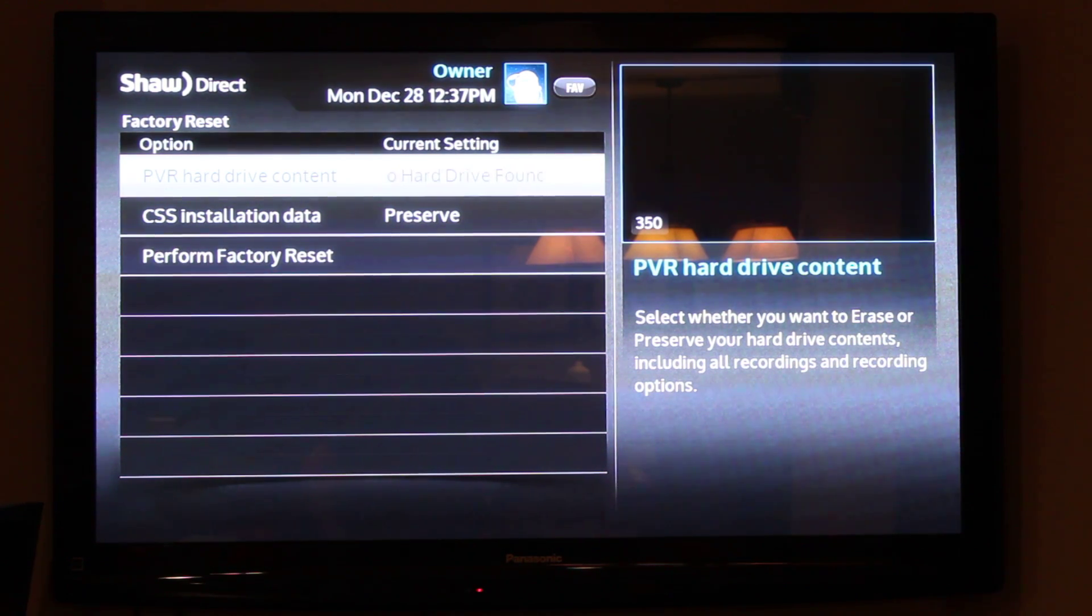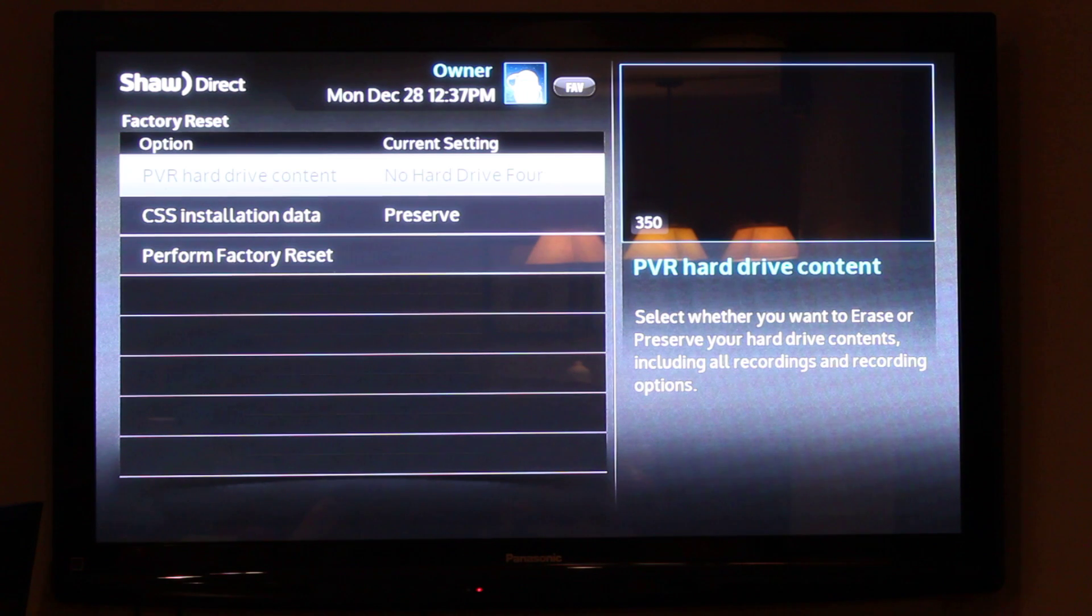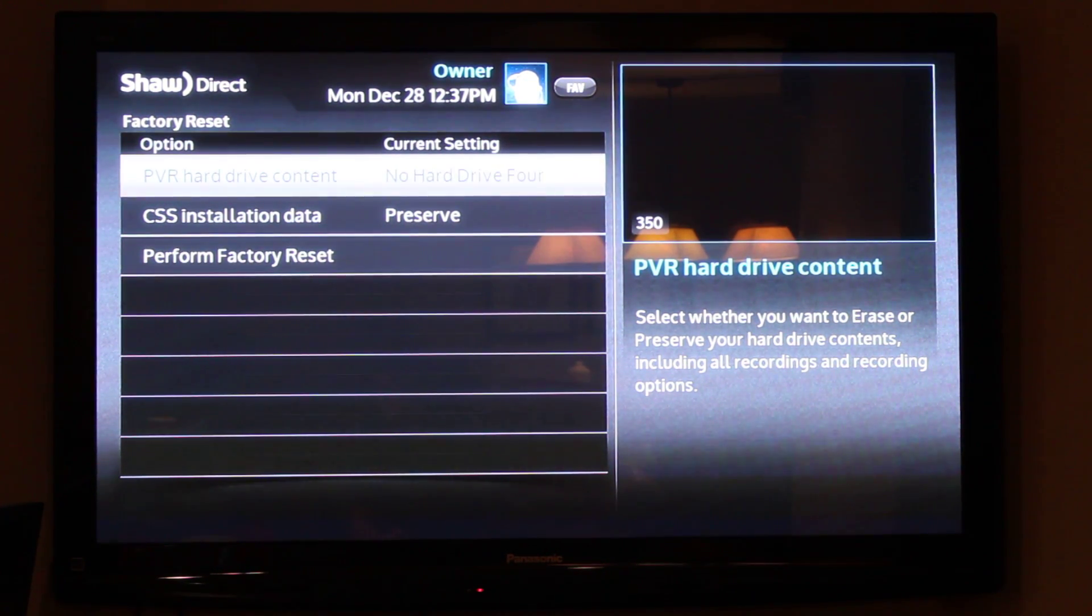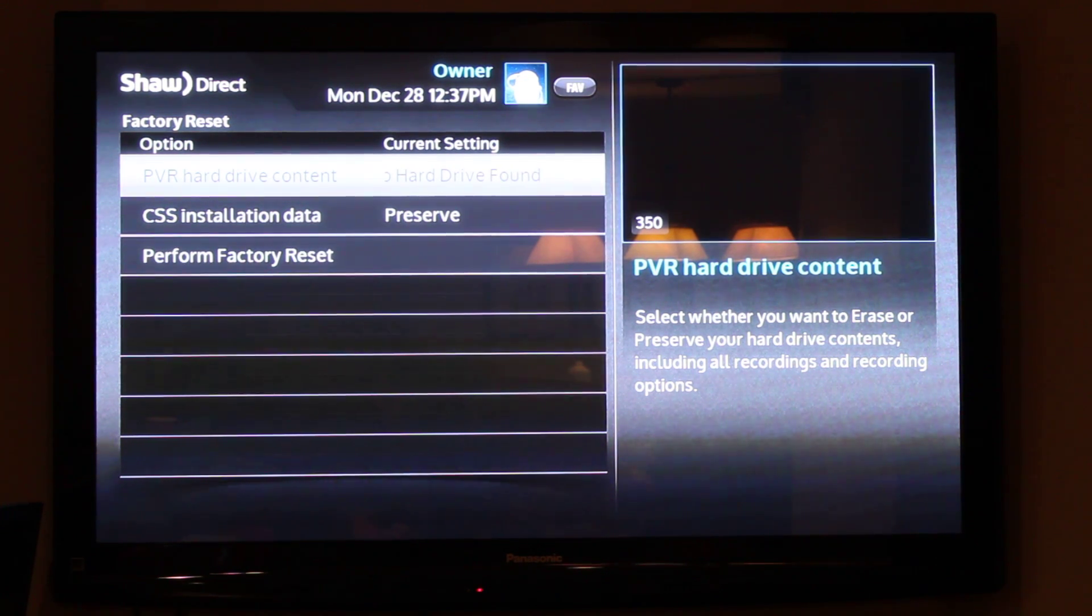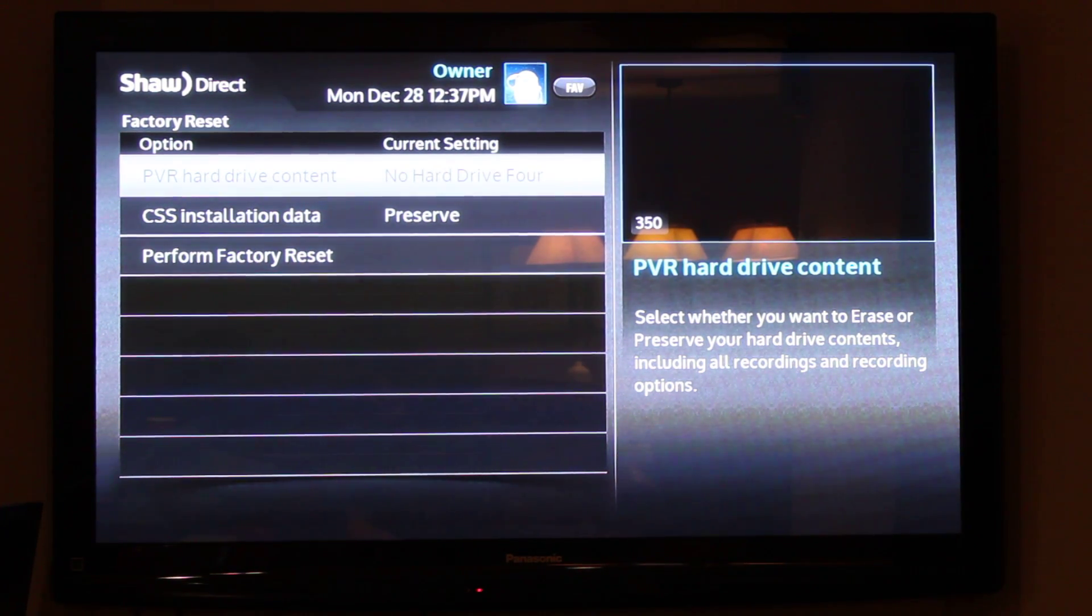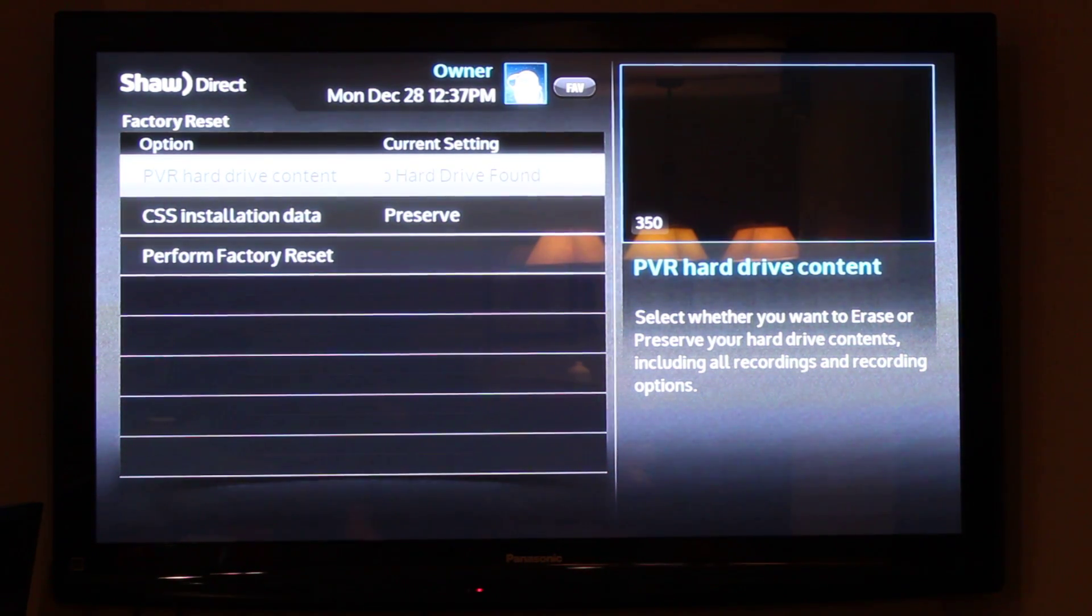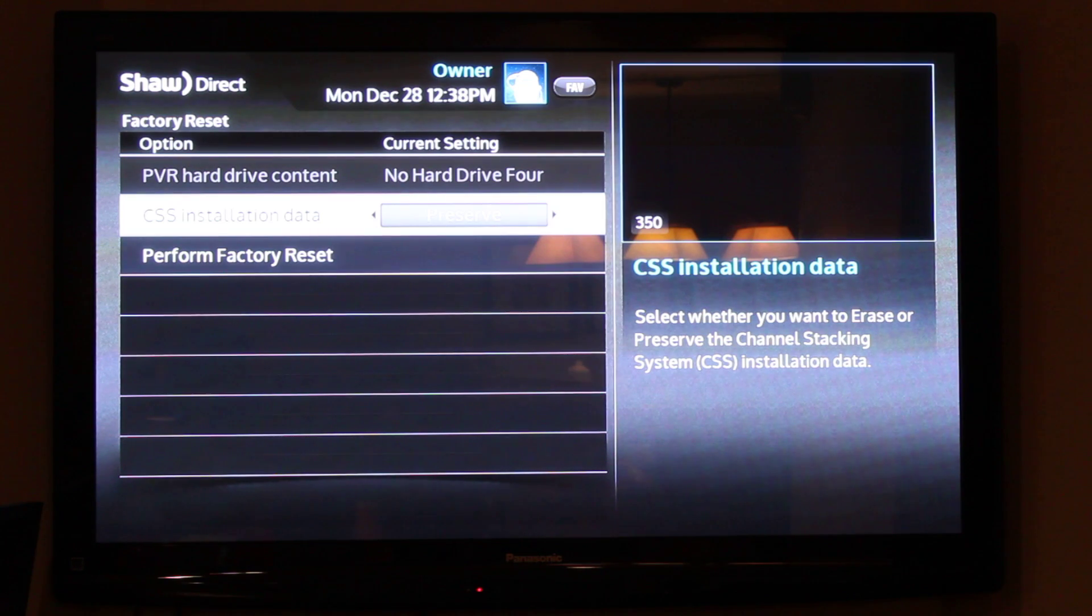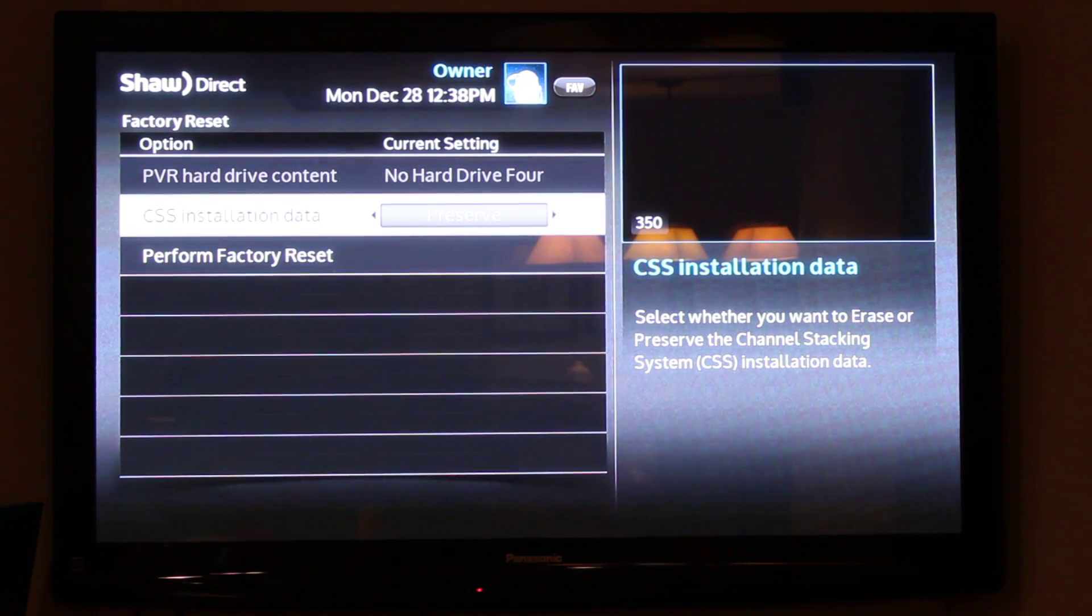For 630s you can preserve the hard drive content or delete it, so you can wipe it clean or keep it. There's also CSS installation data. If you're putting the receiver in the same spot with the same connections, then you should preserve this.